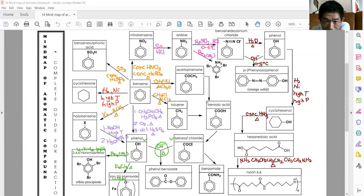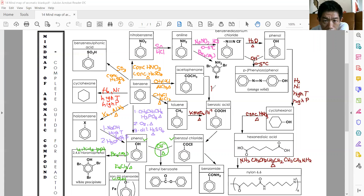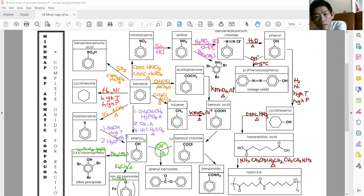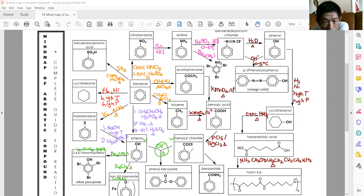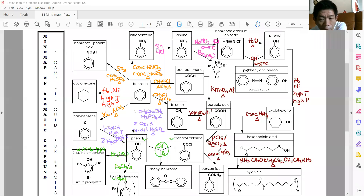For oxidation, you can only oxidize toluene and acetophenone. You use KMnO4/H+ under reflux to form benzoic acid. From benzoic acid, you add PCl5 or SOCl2 under heating to form benzoyl chloride. Then benzoyl chloride reacted with concentrated ammonia forms benzamide.